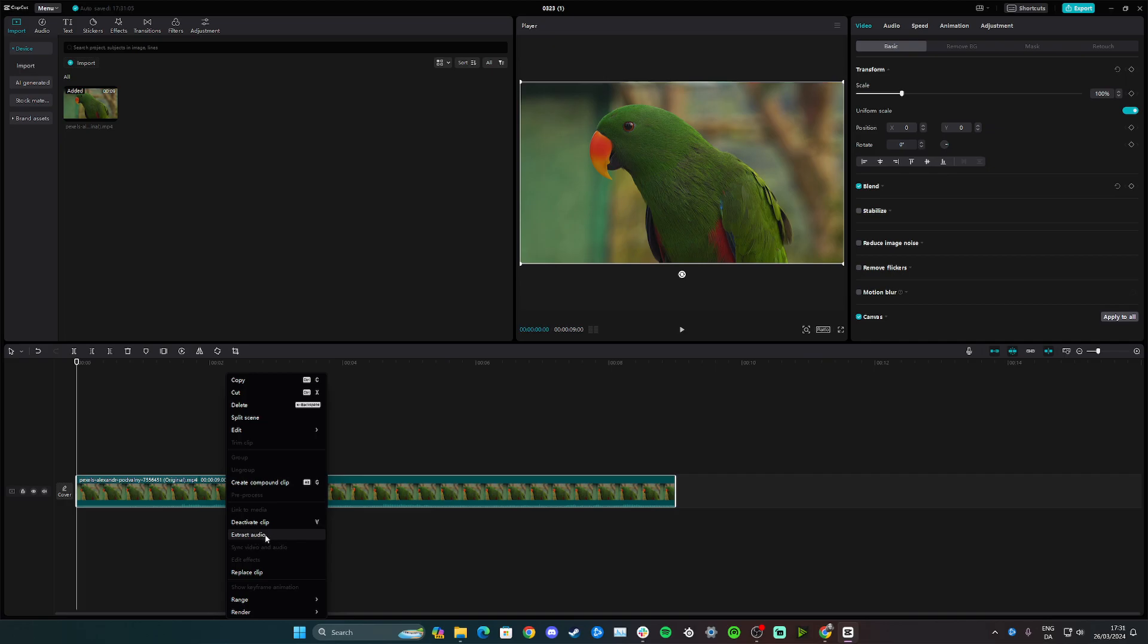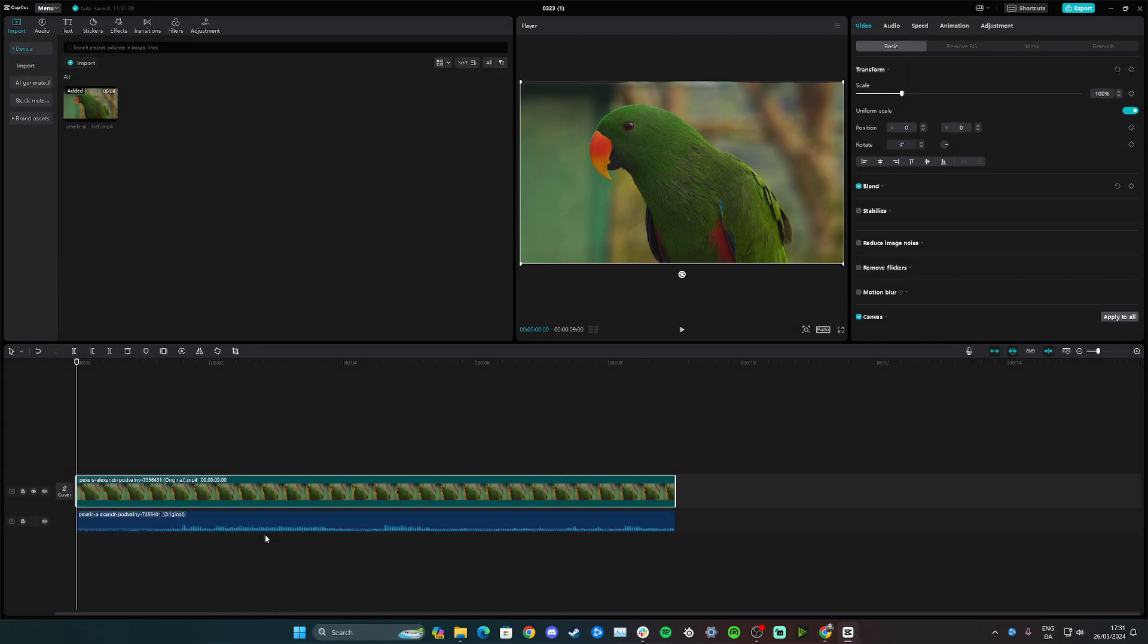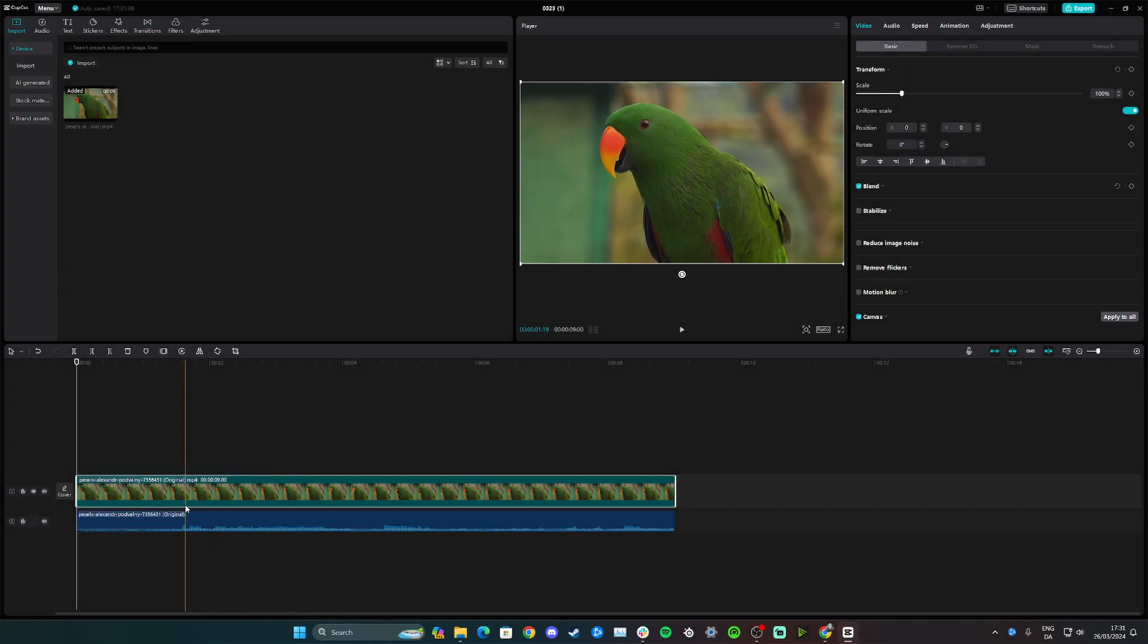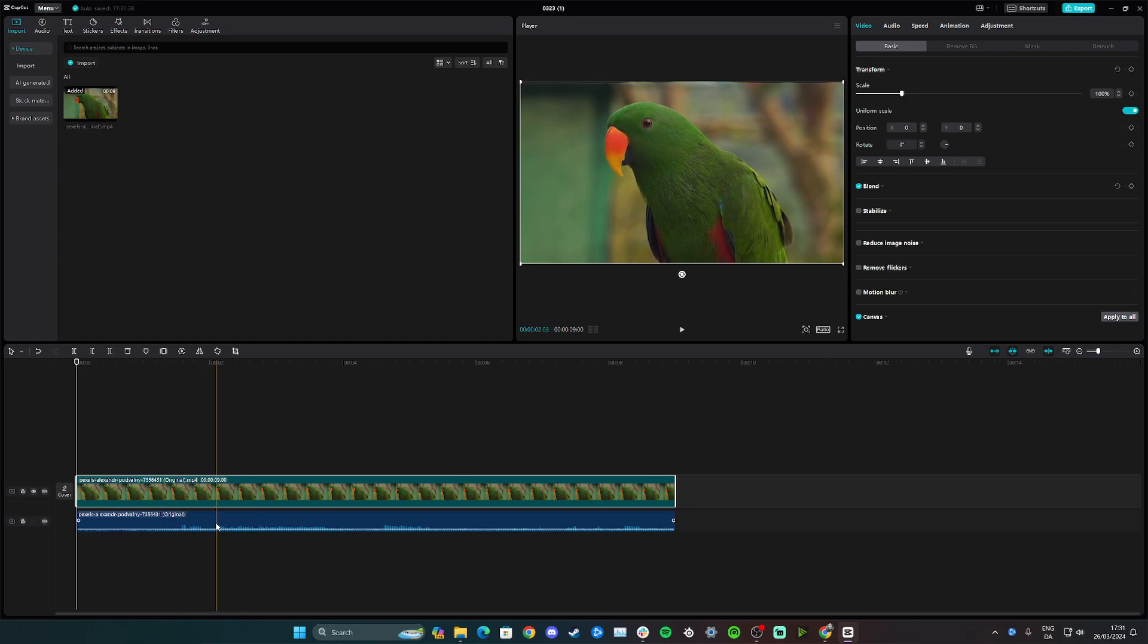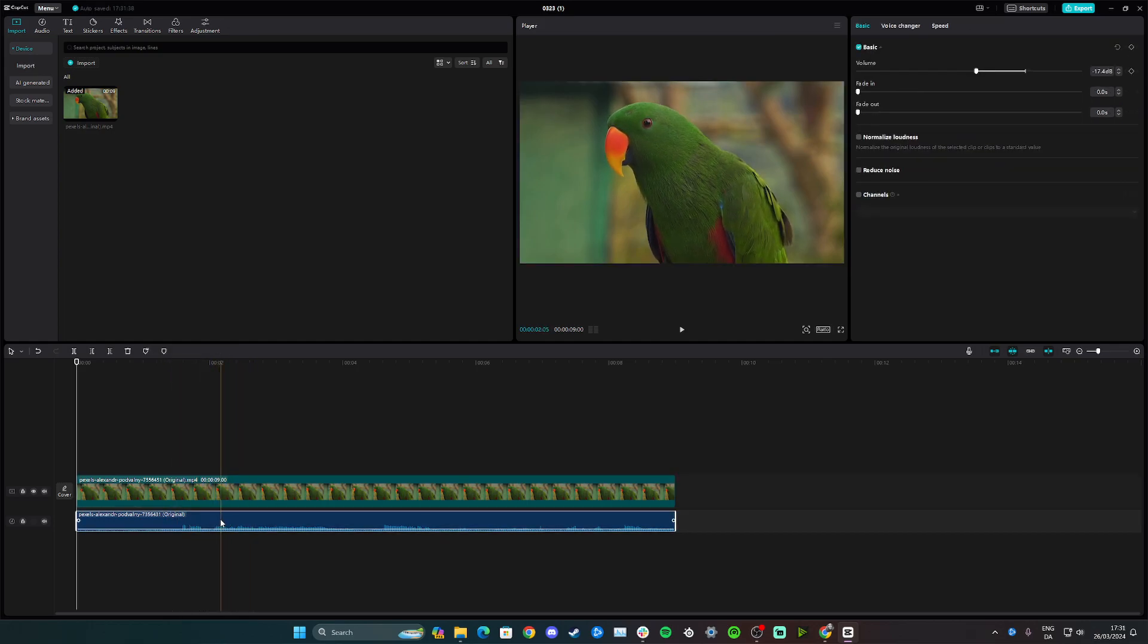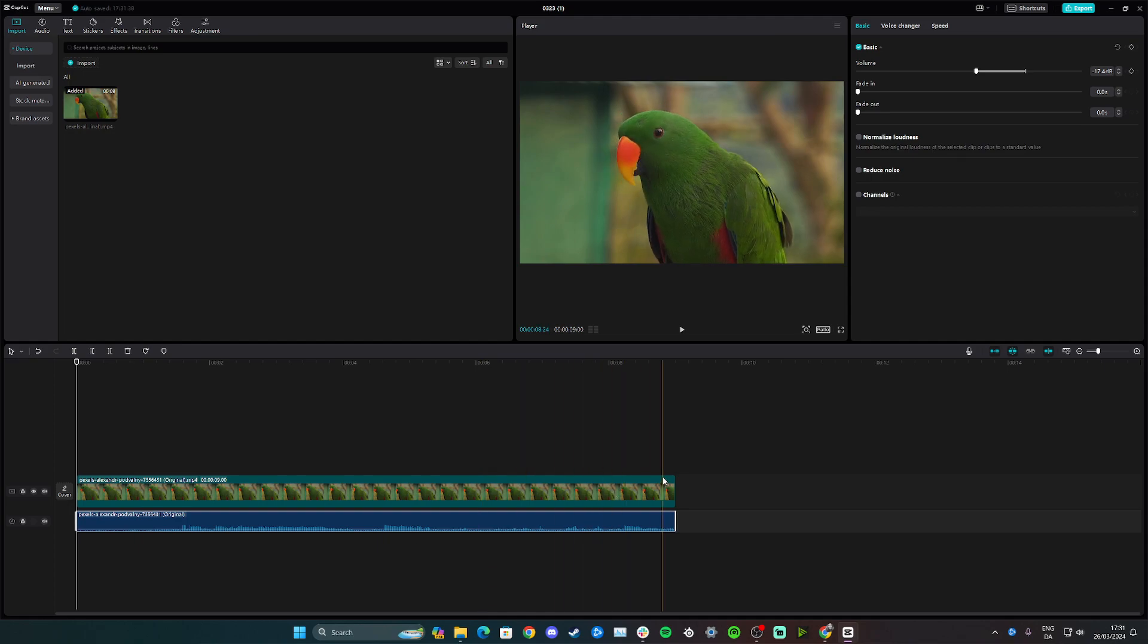Click extract audio, and as you can see, we have the video track and the audio track now. So these are two separate, so if I go ahead and delete this here, then this video won't have sound at all.